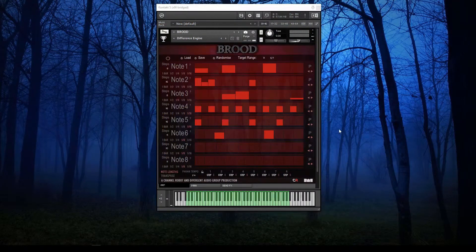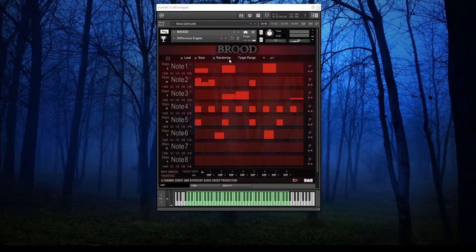Hello and welcome to this video covering the arpeggiator in the audio product Brood. The arpeggiator in Brood comes originally from our work on a protocol formation and is an enormously powerful tool for arpeggiator and sequence type effects.